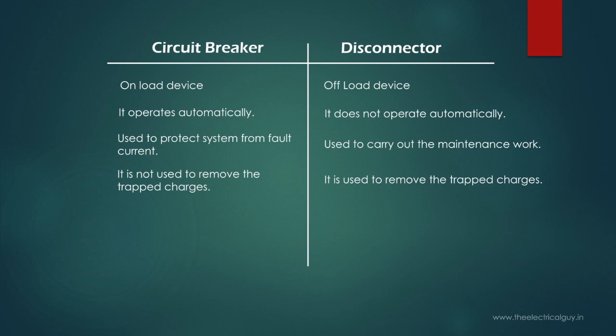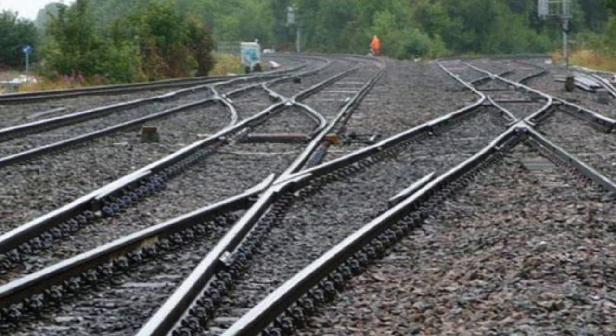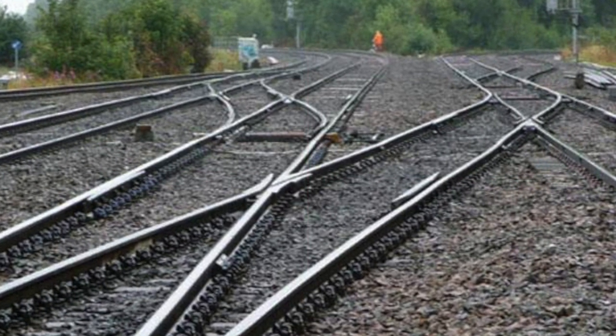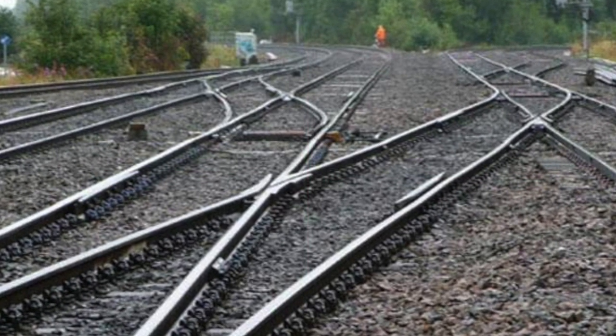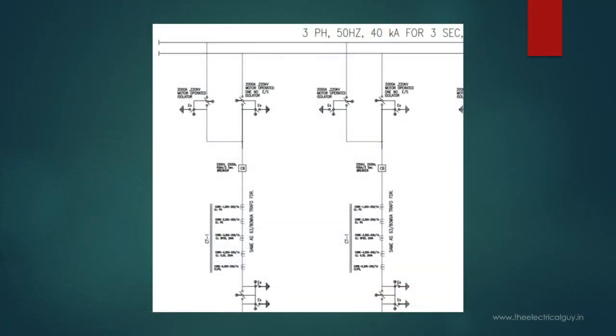Next important application which most people forget to tell is to reroute the power flow. For this application, disconnector works exactly same as the railway tracks, which helps the railway to change its route or lane. In most of the substations, two buses are provided. One is main bus and another is auxiliary bus.